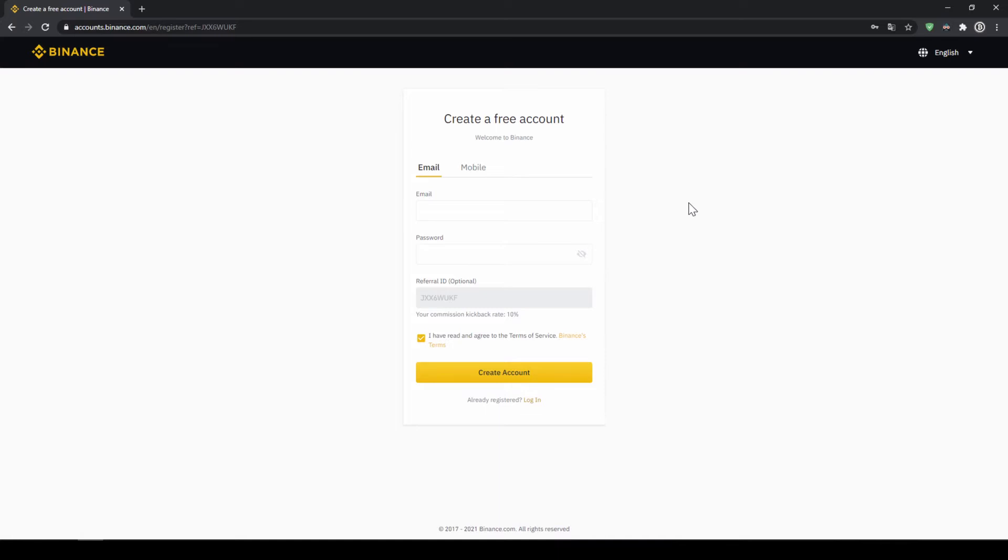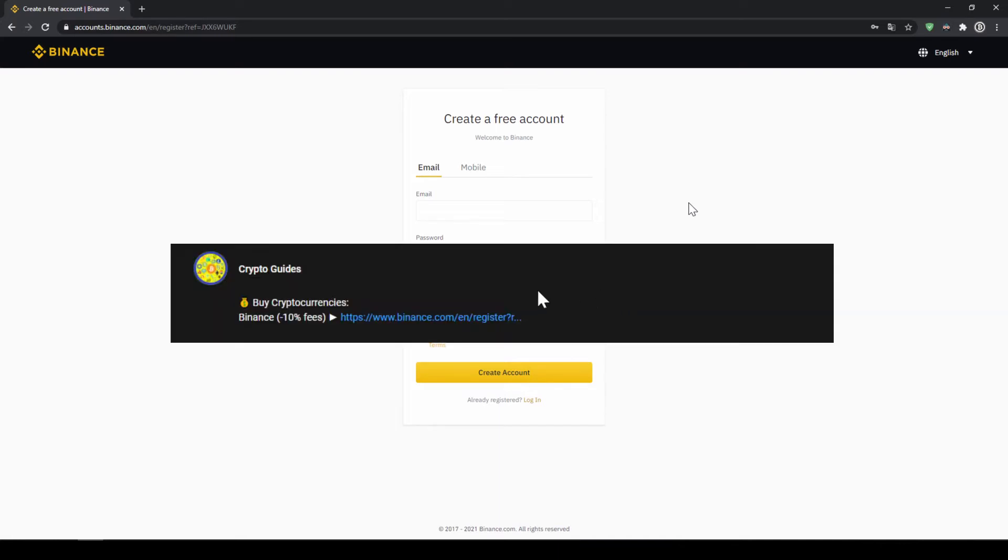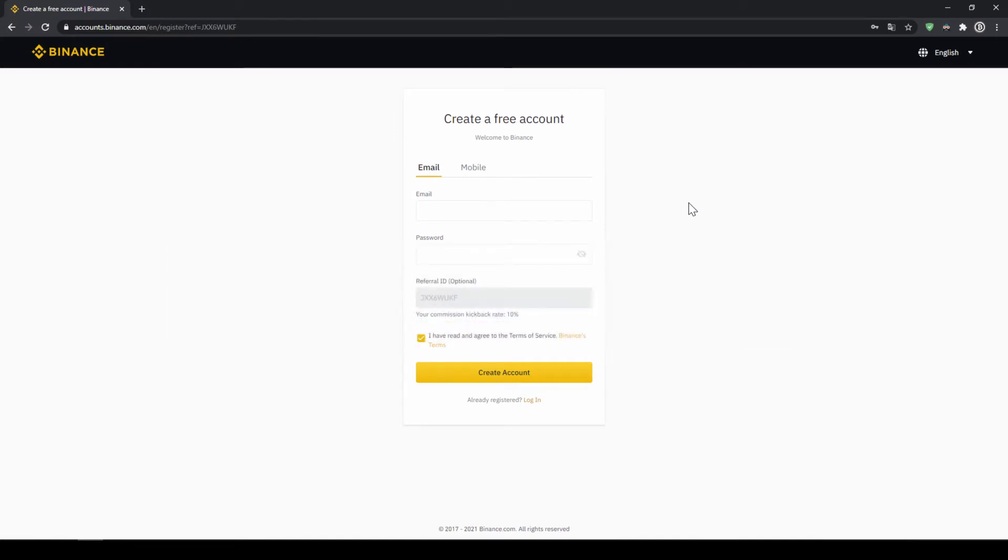Binance is the world's largest exchange where you can deposit fiat and trade all relevant cryptocurrencies. The fees are very low at 0.1%, and if you use the link from the video description you will get another 10% discount on all trading fees, so you'll end up with only 0.09% fees.